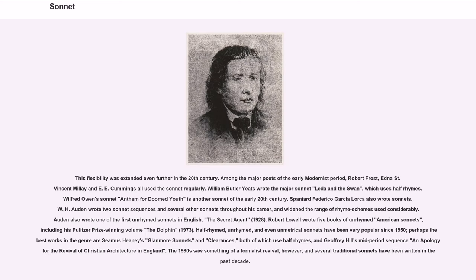This flexibility was extended even further in the 20th century. Among the major poets of the early modernist period, Robert Frost, Edna St. Vincent Millay, and E.E. Cummings all used the sonnet regularly. William Butler Yeats wrote the major sonnet Leda and the Swan, which uses half-rhymes. Wilfred Owen's sonnet Anthem for Doomed Youth is another sonnet of the early 20th century. Spaniard Federico García Lorca also wrote sonnets. W.H. Auden wrote two sonnet sequences and several other sonnets throughout his career, widening the range of rhyme schemes considerably. Auden also wrote one of the first unrhymed sonnets in English, The Secret Agent, 1928. Robert Lowell wrote five books of unrhymed American sonnets, including his Pulitzer Prize-winning volume The Dolphin, 1973. Half-rhymed, unrhymed, and even unmetrical sonnets have been very popular since 1950, perhaps the best works being Seamus Heaney's Glanmore Sonnets and Clearances, both using half-rhymes, and Geoffrey Hill's mid-period sequence An Apology for the Revival of Christian Architecture in England.